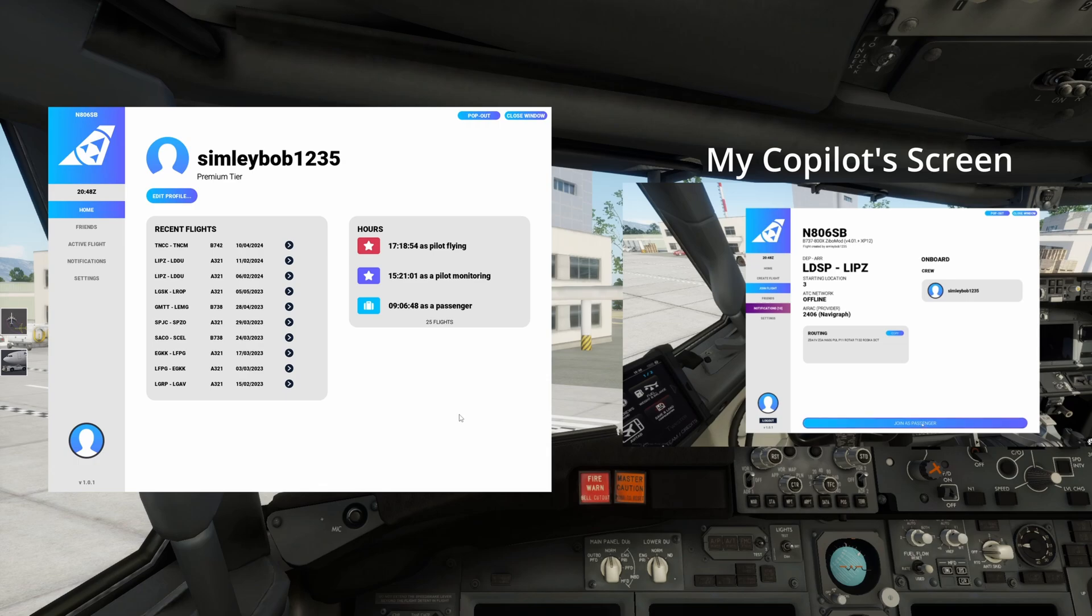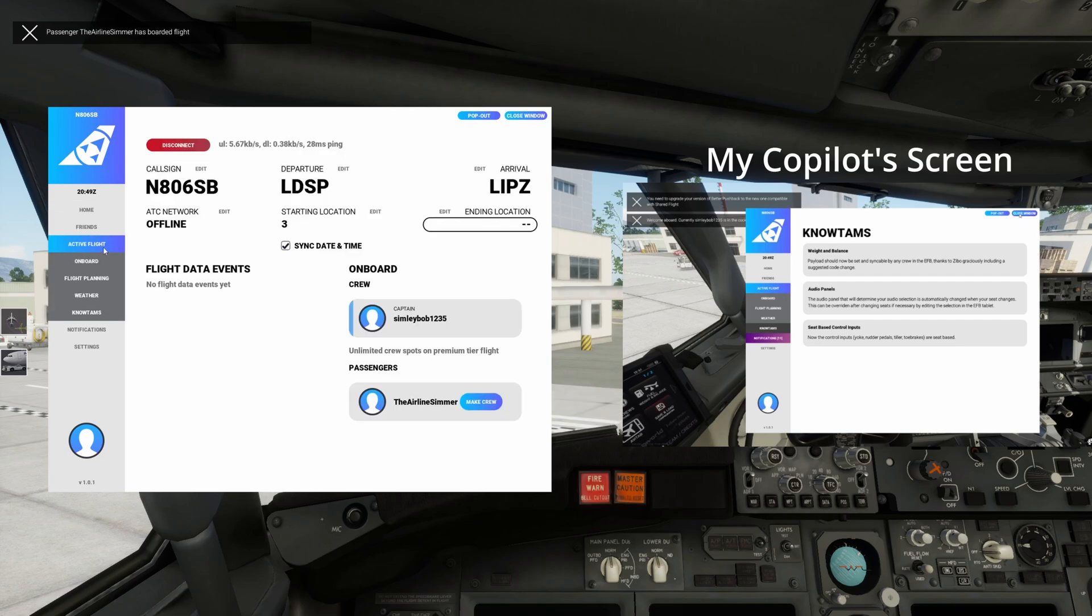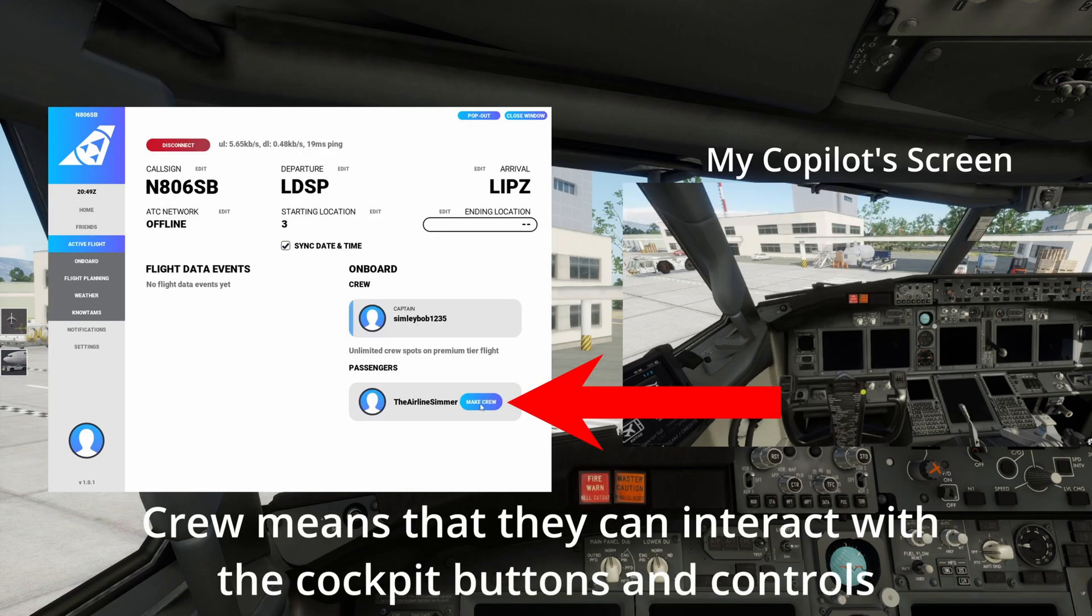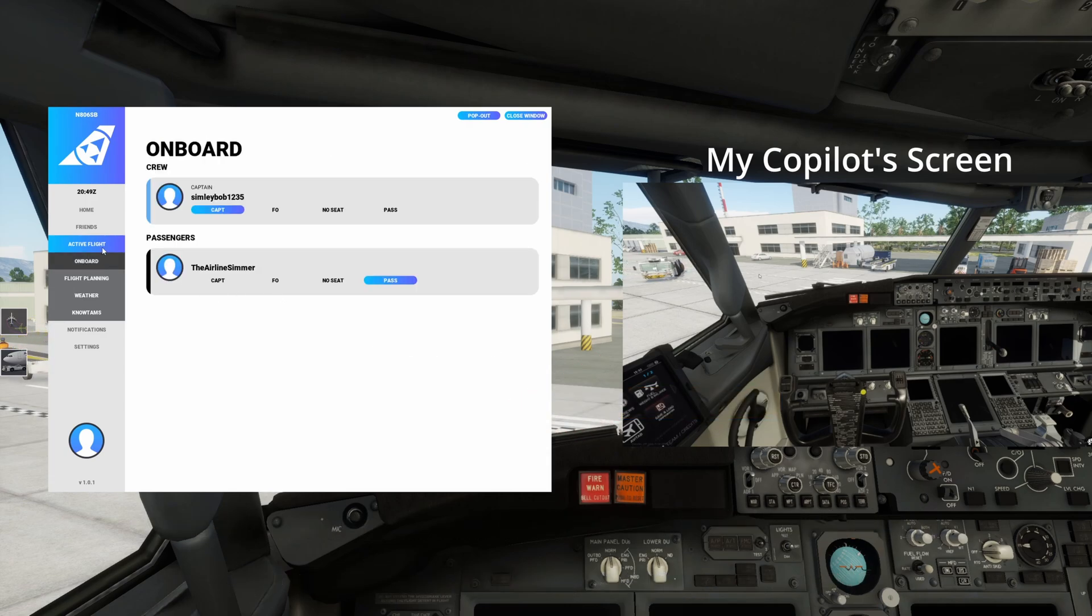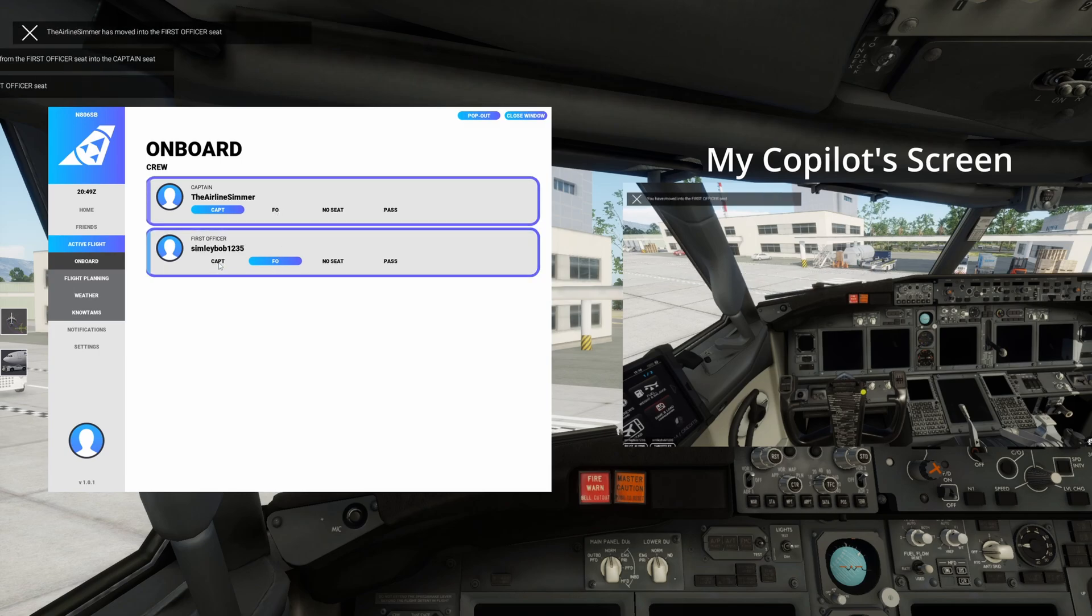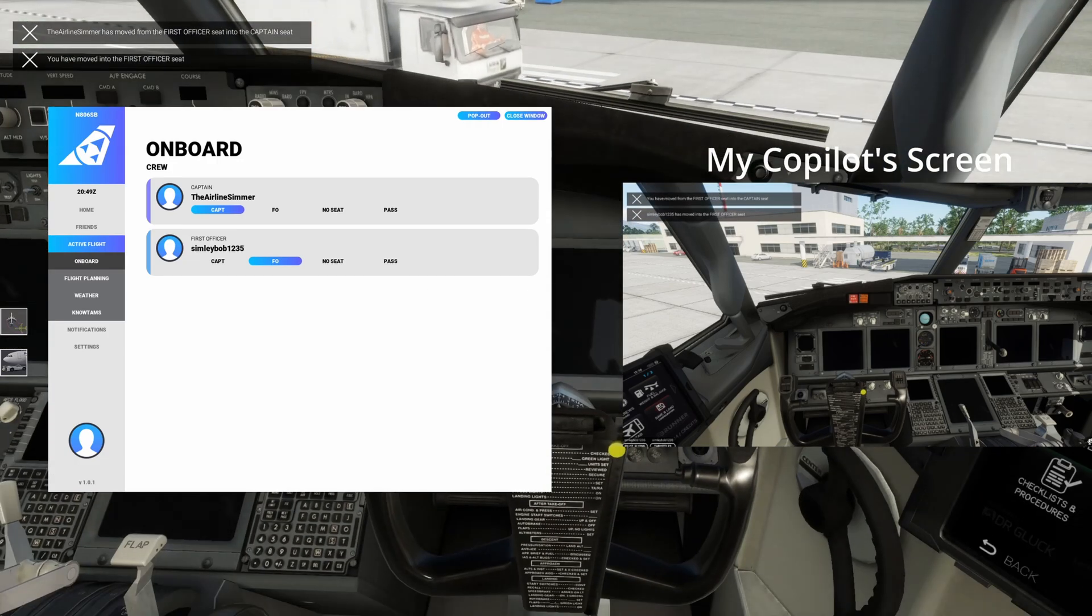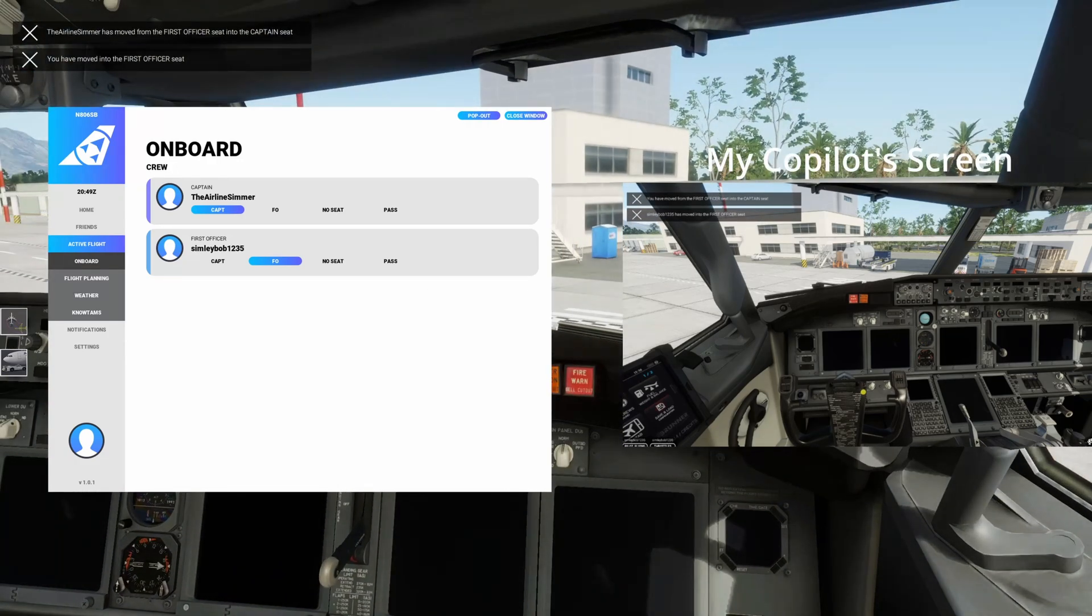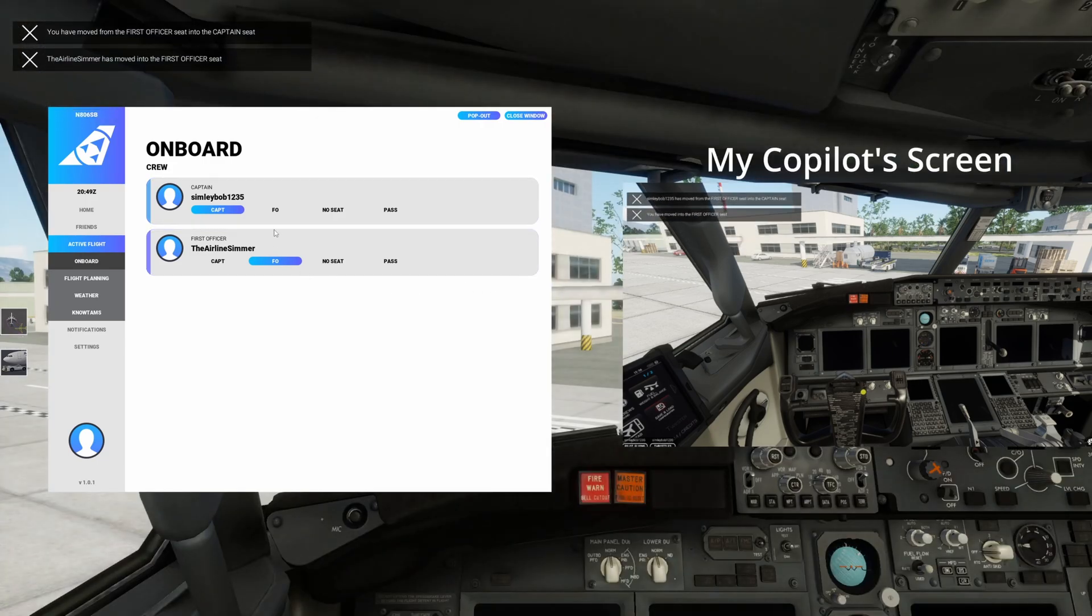You have to join as passenger it's a bit of a security thing I think and then you can see I got notification that he's joined the flight there and then to make them crew I can either go here and then make crew or it's much easier if you go here to onboard and then you can just select FO for him and then you can always swap yourself over so I can make him captain and that automatically make me first officer and then I can just do shift 9 and it will get me to the right hand view there and I can flip back very easily.